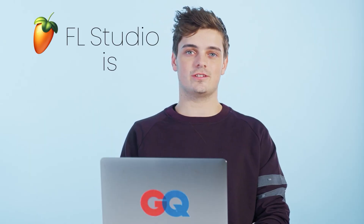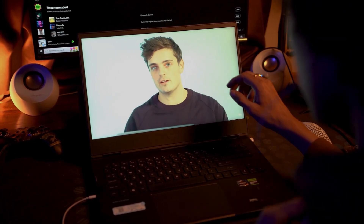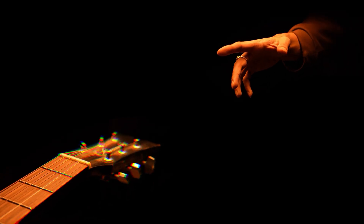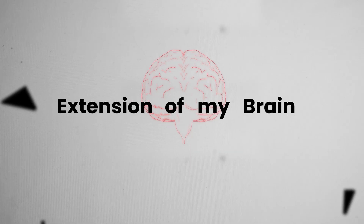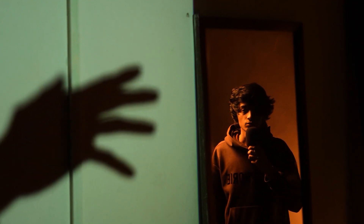FL Studio is just an extension of my brain. If I think of something, it takes me 30 seconds before it's in there. Might not sound good, but the idea is there. And there it was — the realization that I don't feel nearly as much connection to the process of making music. But after six years of exploring what's right for me, I can now say that After Effects is an extension of my brain.